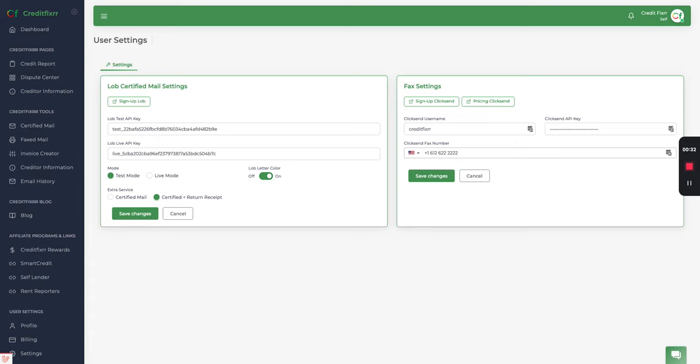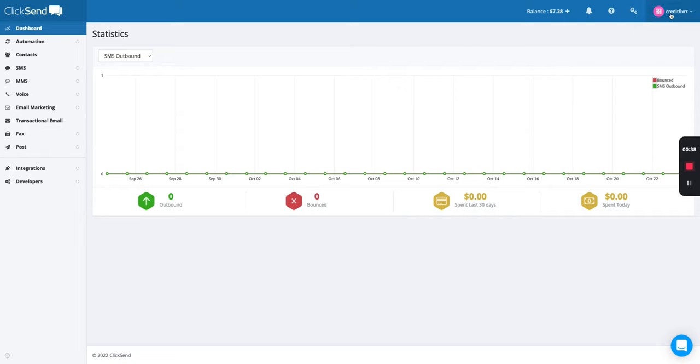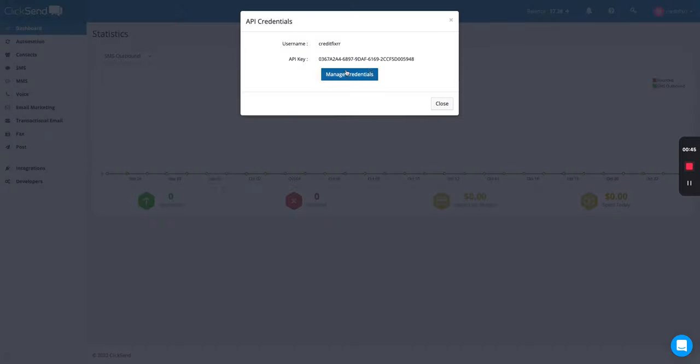Now I'm going to head over to ClickSend and show you where to access your API key. So you can copy your username here. And then in order to access your API key, you click this button here and it shows your API key.